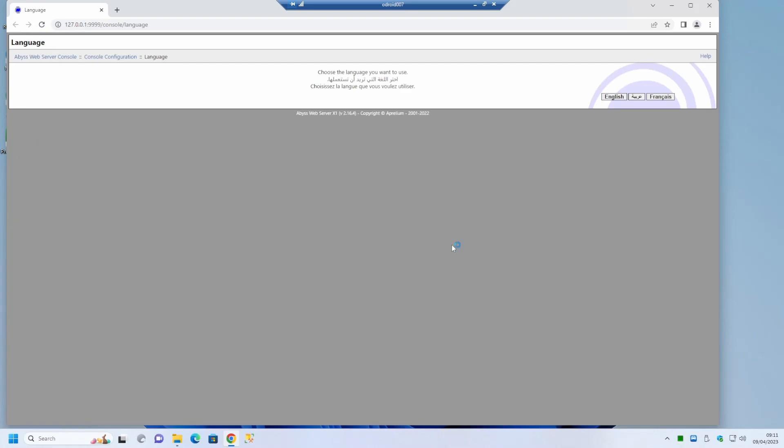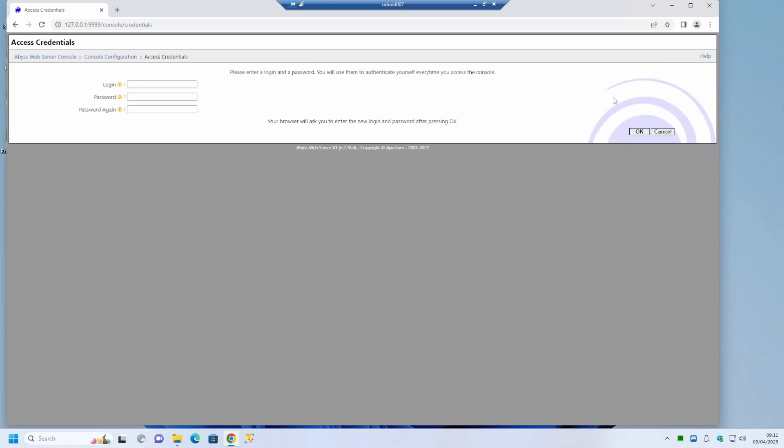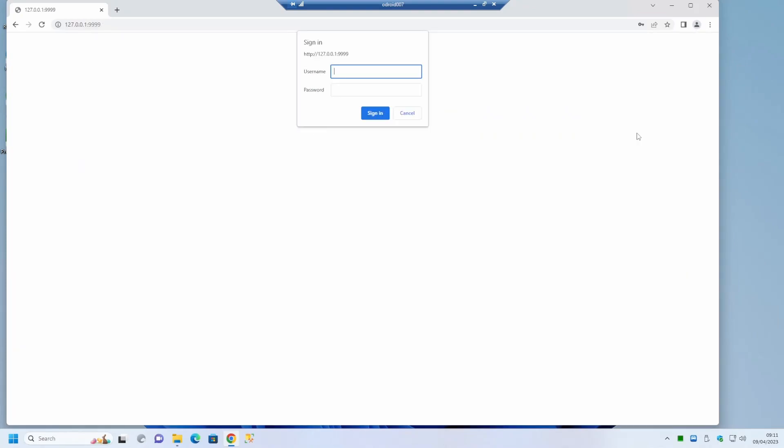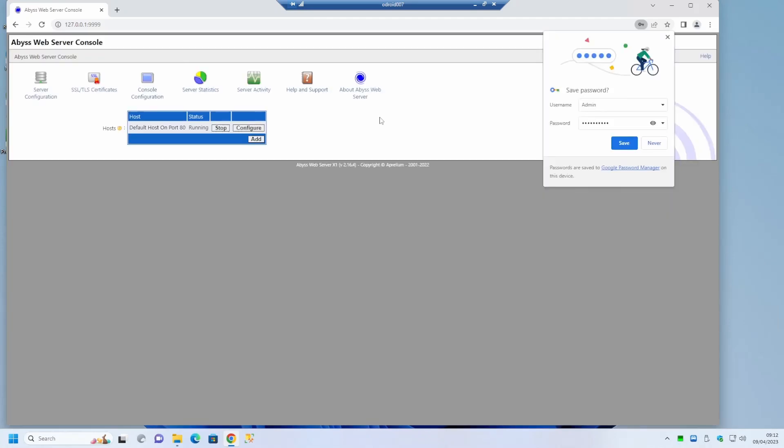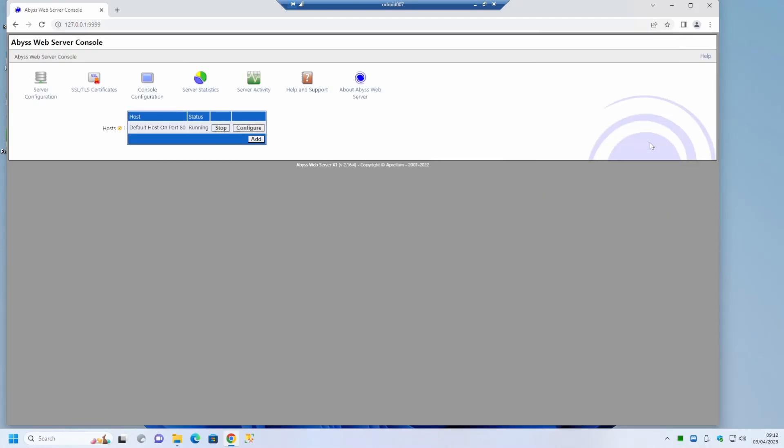The application will then run to start the configuration. Your first task is to pick the language so here we will just pick English. In the browser here your next task is to set up your admin username and password. These will be used each time you wish to sign on to the web configuration tool. Now we can sign in. Now we can see on screen the Abyss web server console. This is used to configure the web server.